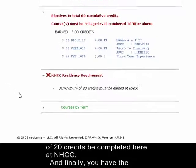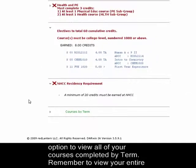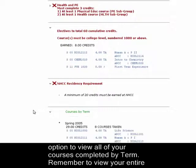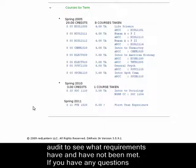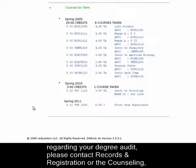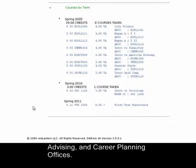And finally, you have the option to view all of your courses completed by term. Remember to view your entire audit to see what requirements have and have not been met. If you have any questions regarding your degree audit, please contact Records and Registration or the Counseling, Advising, and Career Planning Office.